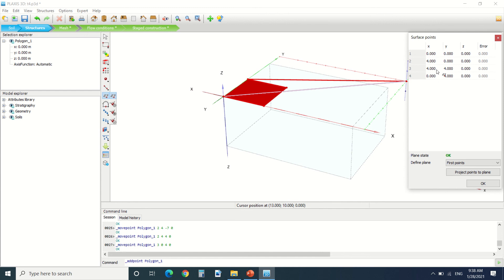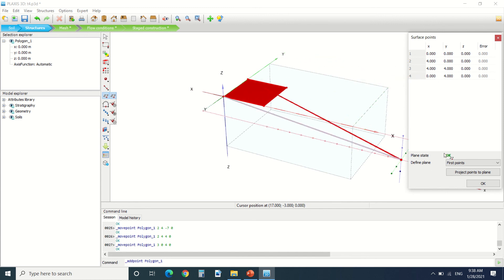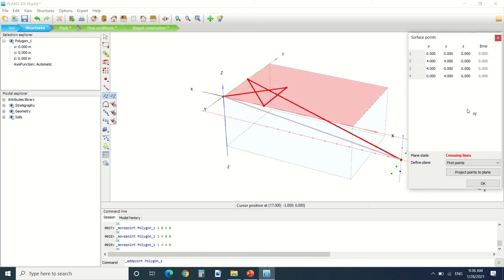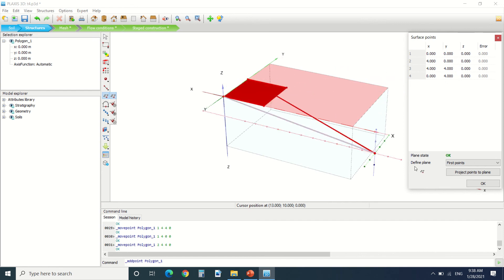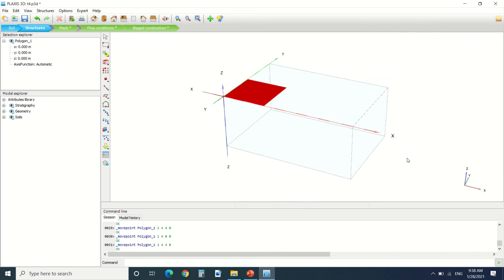So if it says okay that means the lines are correct. If we do this for example we can see that here it gives us crossing lines. As we can see the lines are crossed. So this is the easy way of drawing in Plexus.